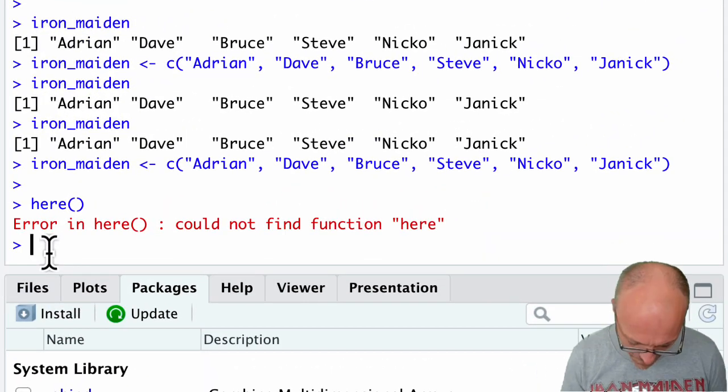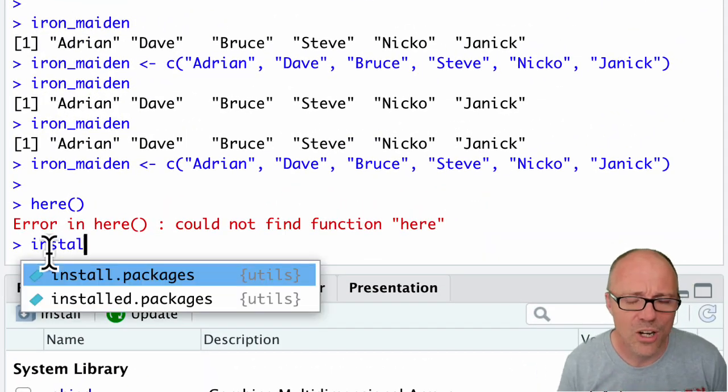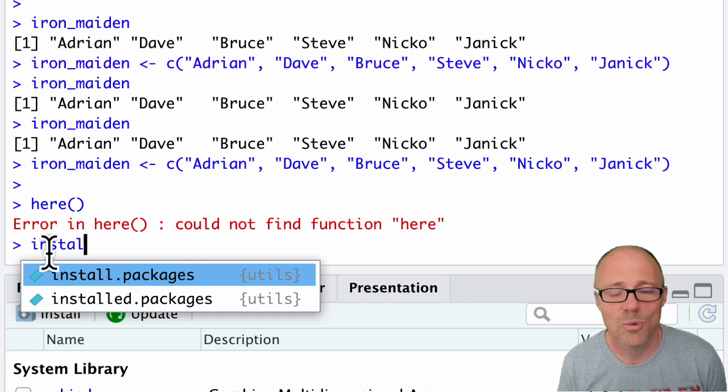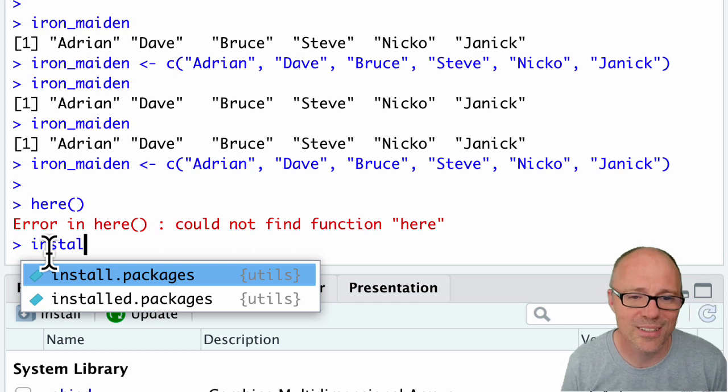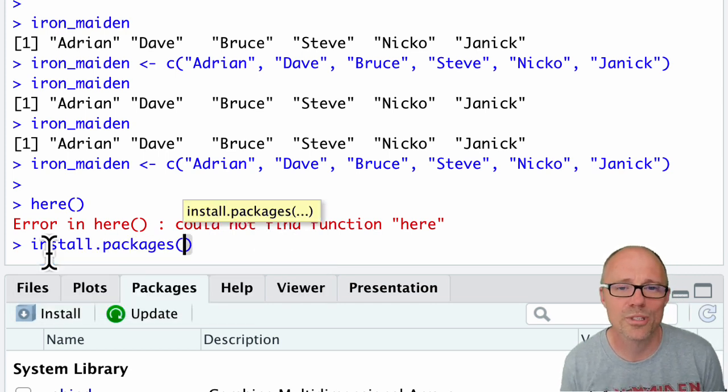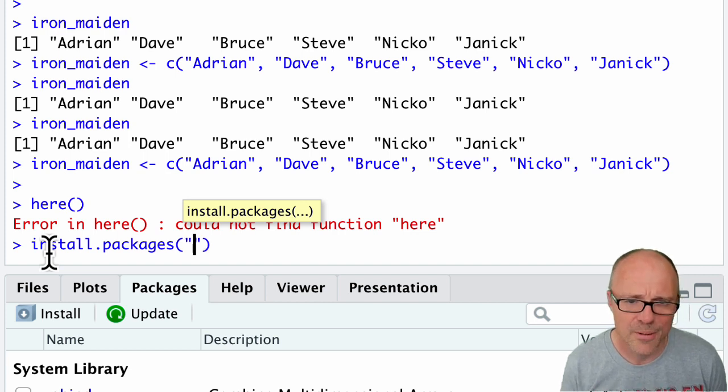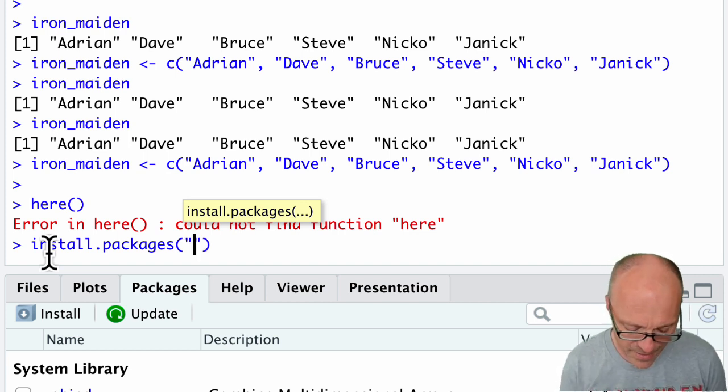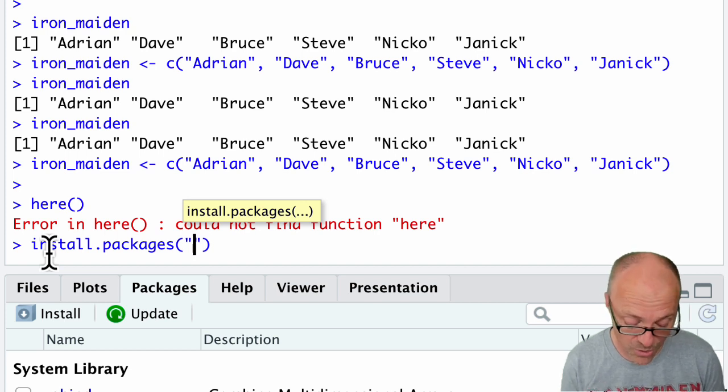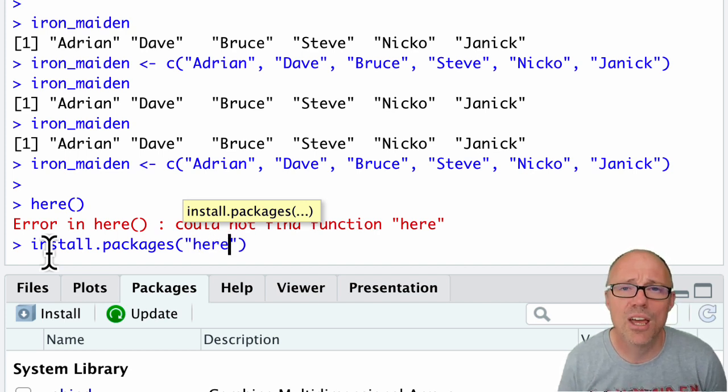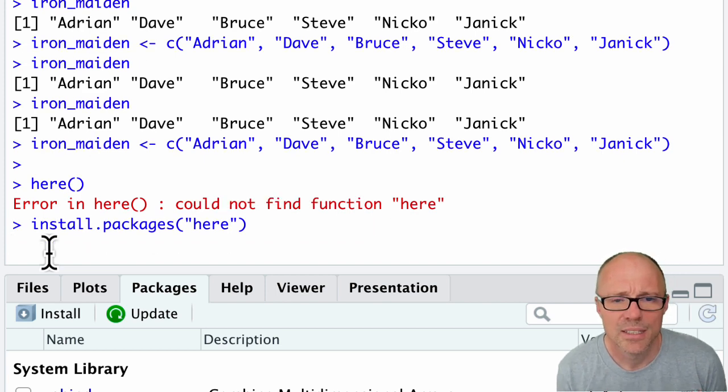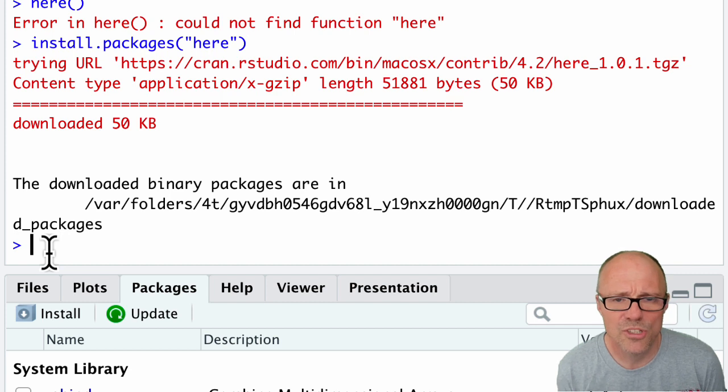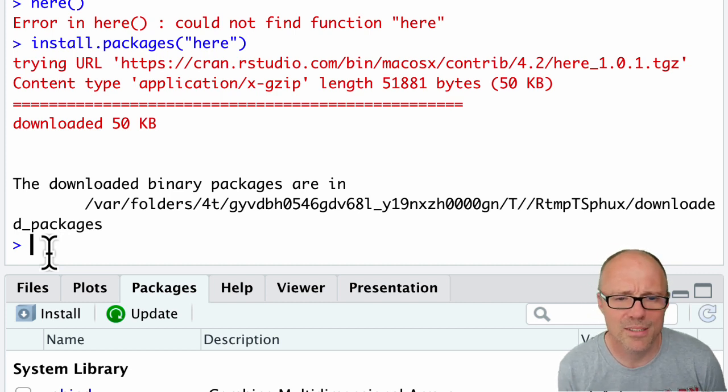So we do it in the console. If we start writing install, then RStudio is going to have a guess at what we might want to write, and it's correctly giving us the options. The top option is fine, so we can click return to autocomplete that. Then within this function, we do some quotes and then the name of the package that we want to install—in this case, the here package—and then we hit return to execute this command.